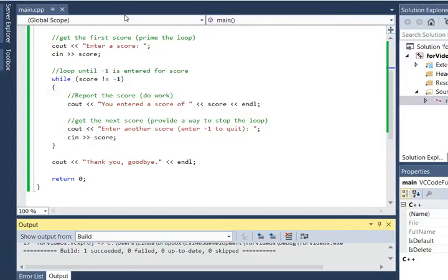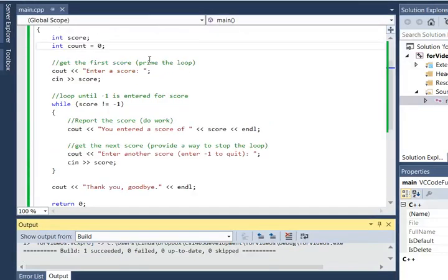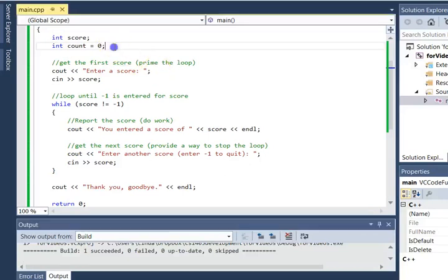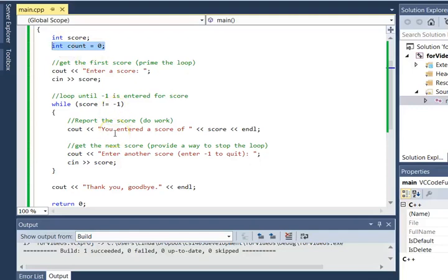Well now what we want to do is add a counter that keeps track of how many scores are entered. So here we give it an initial value and then we want to count. Notice we're only going to give it an initial value once so that is outside of the loop. But we're going to count each time we get a score, so that's going to be inside the loop.